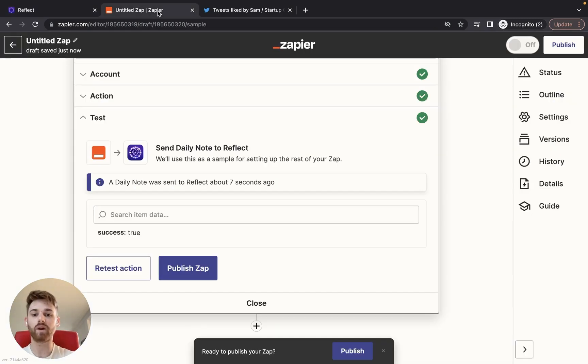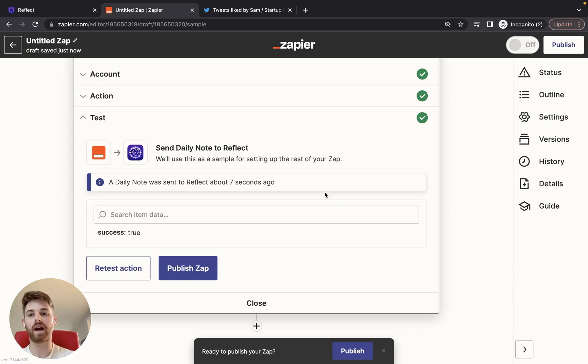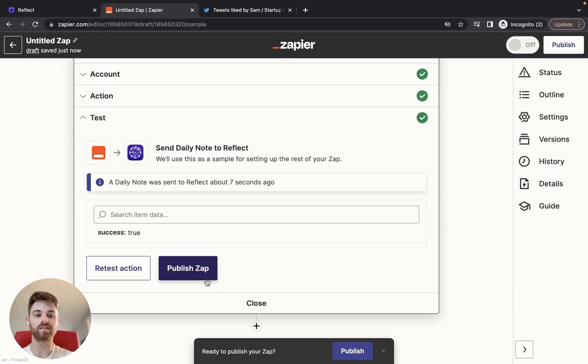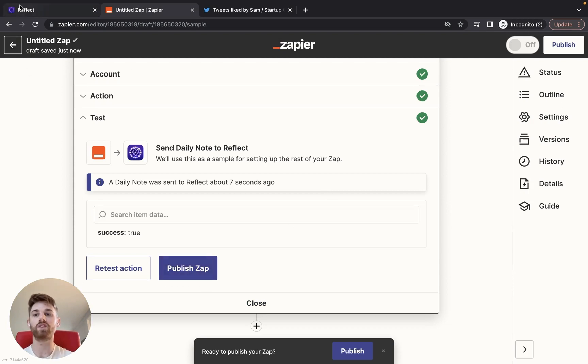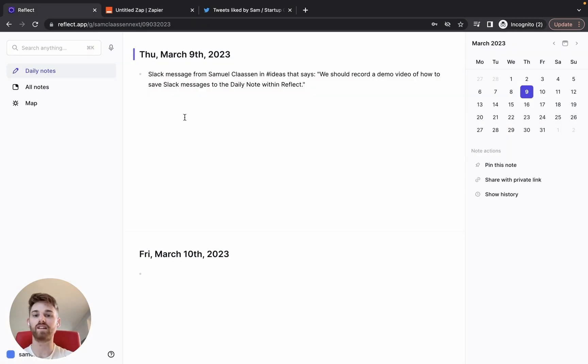So then once you know that works, you can just come back into Zapier, you can give it a name if you want, and go ahead and publish it so that all future Slack messages that you save will show up within your daily note.